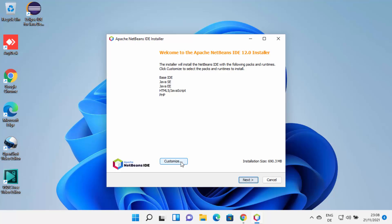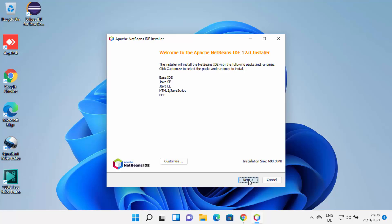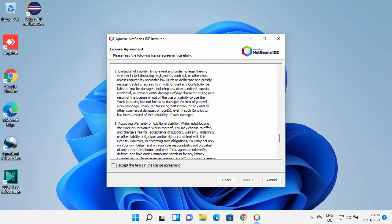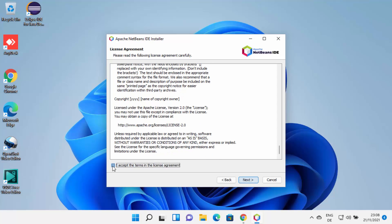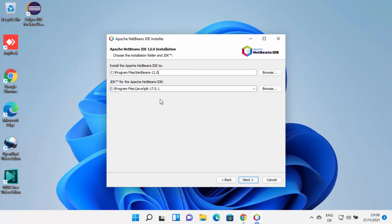If you want to customize the installation, you can choose that option; otherwise, click the Next button. On the next window, read the license terms and conditions, and if you agree, check the checkbox and click Next. This will be the location where NetBeans will be installed on your Windows 11 operating system. As mentioned, you need to have Java JDK installed in order to install NetBeans IDE.